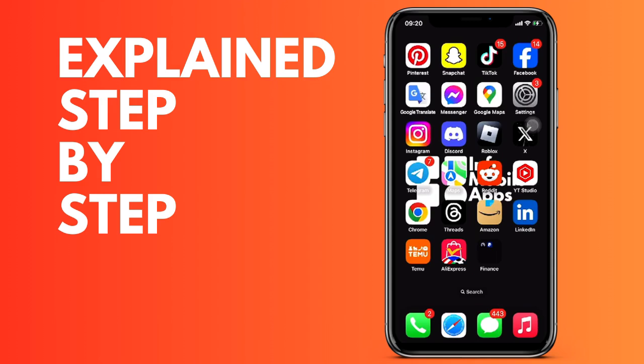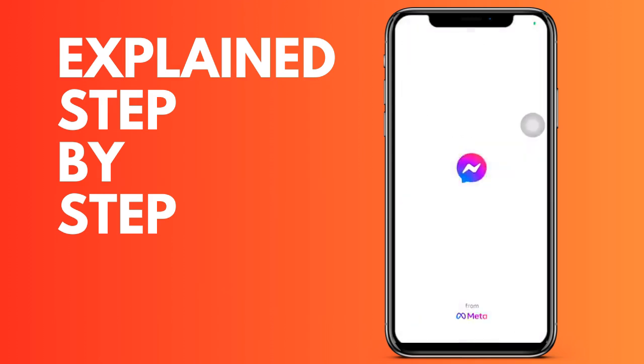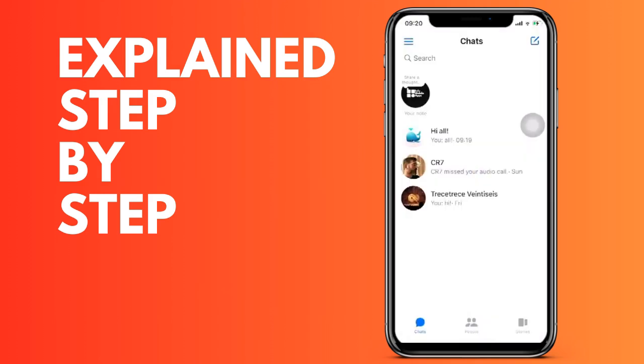First of all, we open the Messenger application and then we are going to go to the conversation where the message is, whether it's a normal conversation or a group. Click on it to cancel sending a message so that it was deleted.